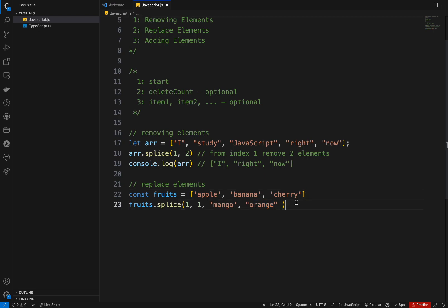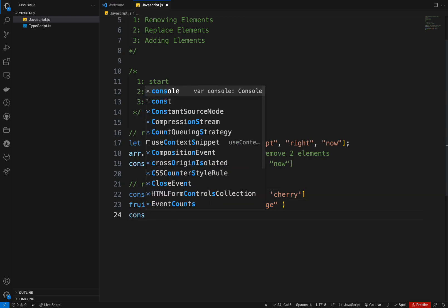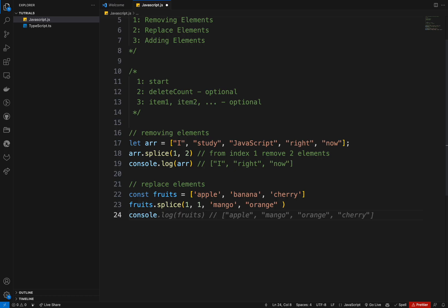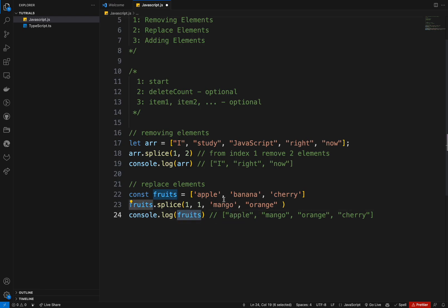If you console dot log the fruits, this will be the output. We replace banana with mango and orange. Three, we want to add element. This is the last thing.